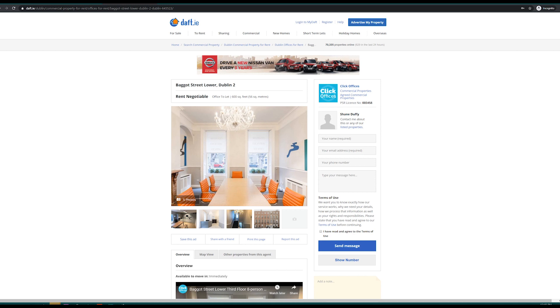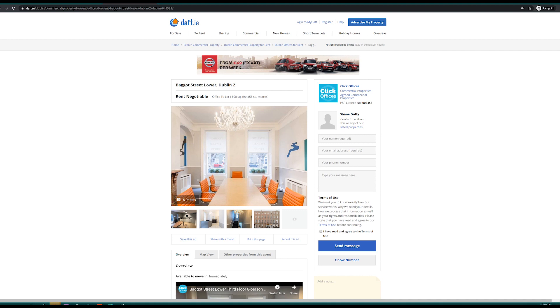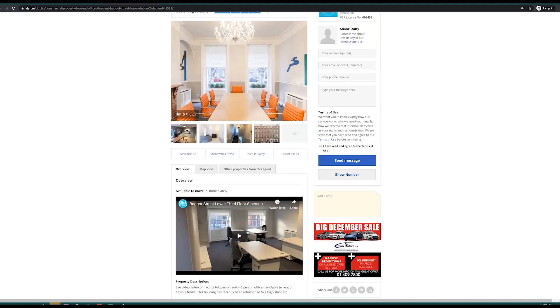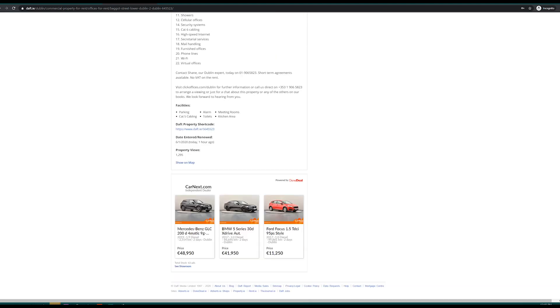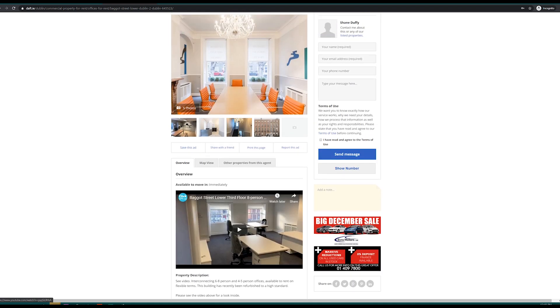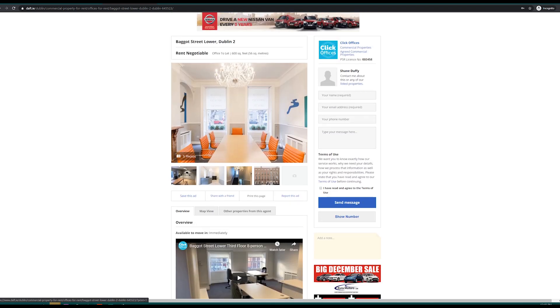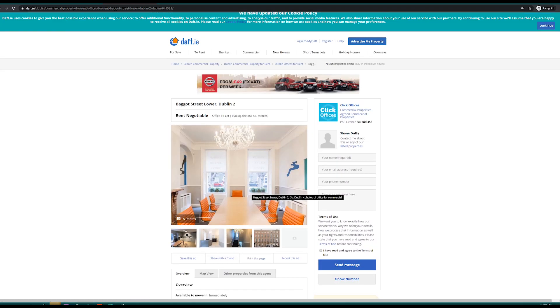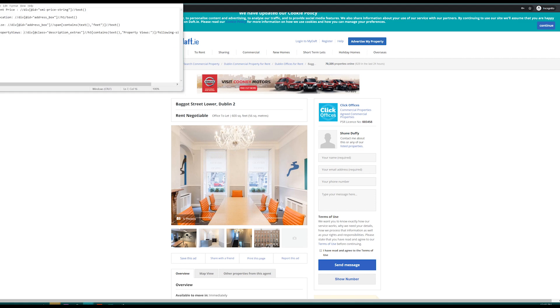After we have scraped the search results page to get the links for the specific letting web page we want to figure out what we want to scrape. For this tutorial we will be scraping the location, the price, the size and the amount of times the property was viewed. I already have the XPath selectors however I will be going through them one by one.